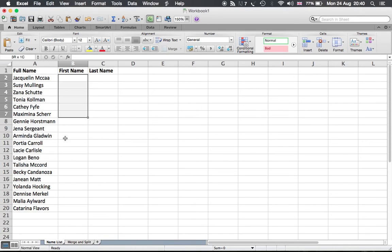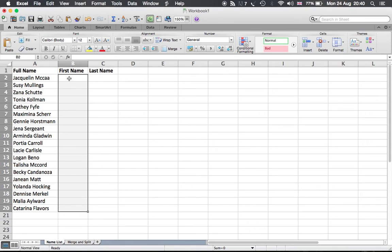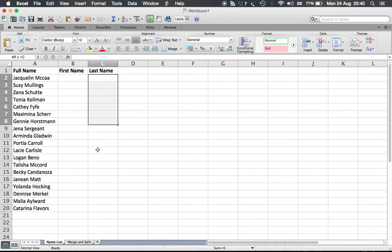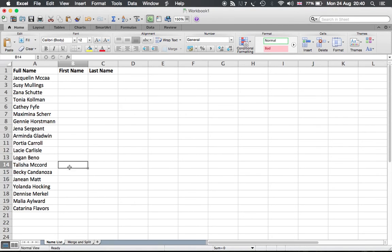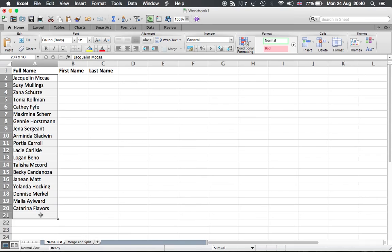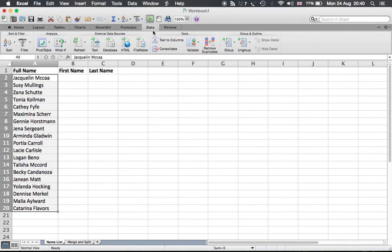And the last name from C2 to C20. So what we need to do: we choose the list or the text, and then we go to Data, and in Data we go to a button Text to Columns. We click on that.